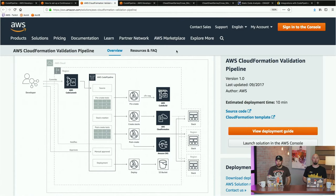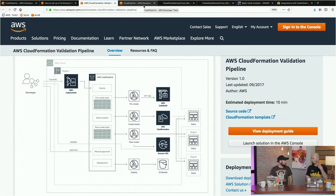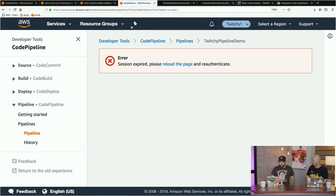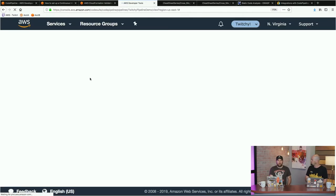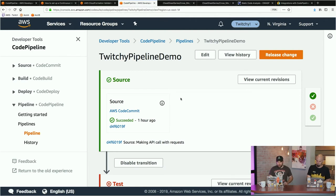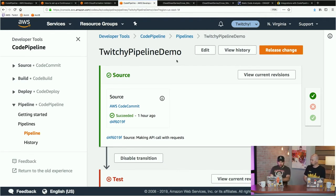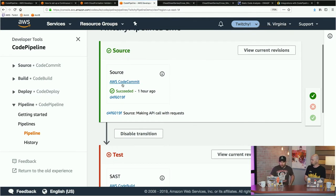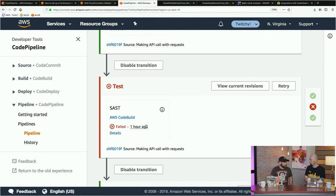Here we're going to show you a very small, short pipeline in real time that's going to do some security code analysis. I wrote a Lambda function in Python code, and I want to make sure my Python code passes compliance checks before deploying it to Lambda. I've opened up my pipeline here — it's already set up with a source, a CodeCommit repository, and then a test process. I last tested an hour ago and failed.